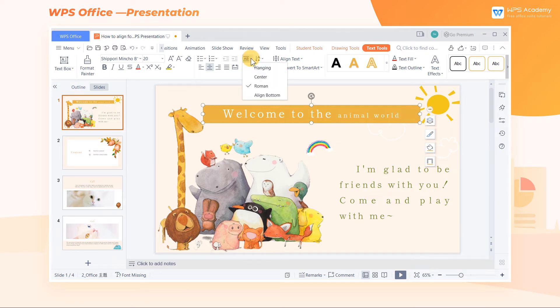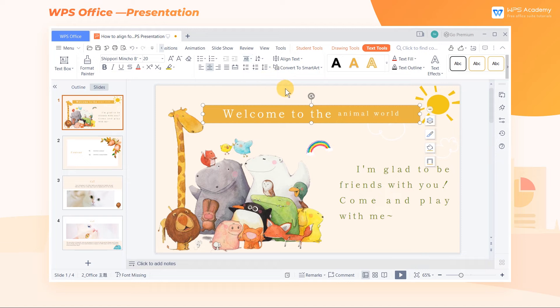Similarly, if Center is selected, the smaller objects will be centered and aligned with the larger one.